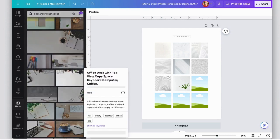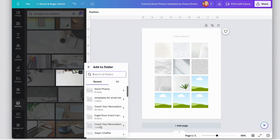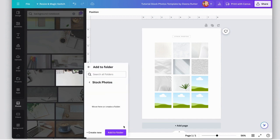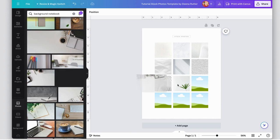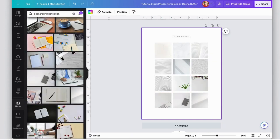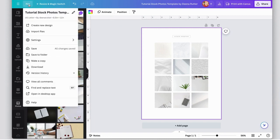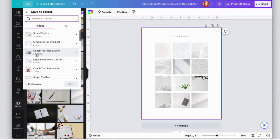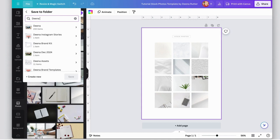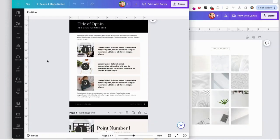Once you see something you like, you can add it to that stock photo folder. You can also drag and drop it into this document. I'm going to save this document into my branding files. Go to file, save to folder, and you can put this folder in your main business file. I'm going to add it to Dina and save.